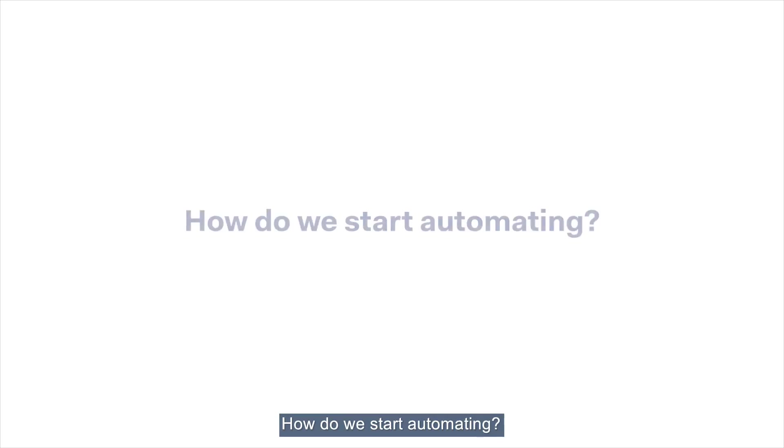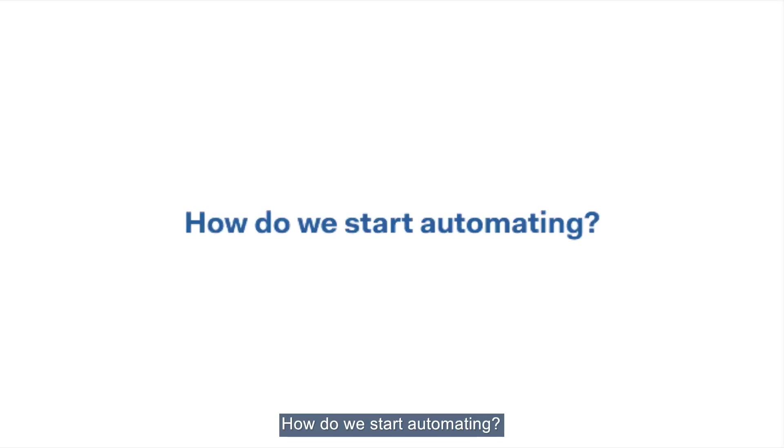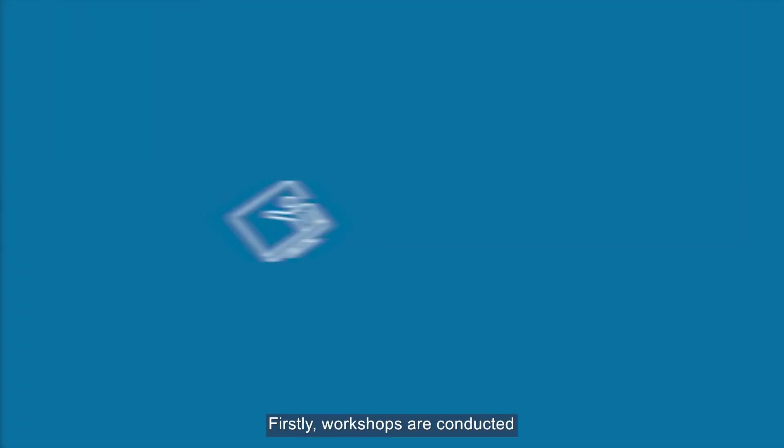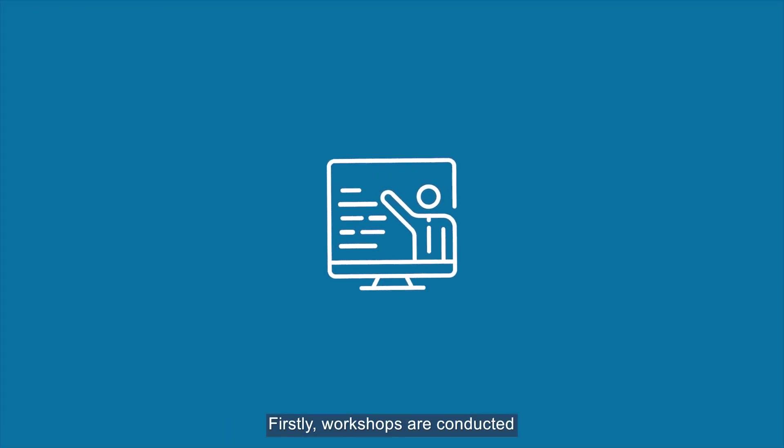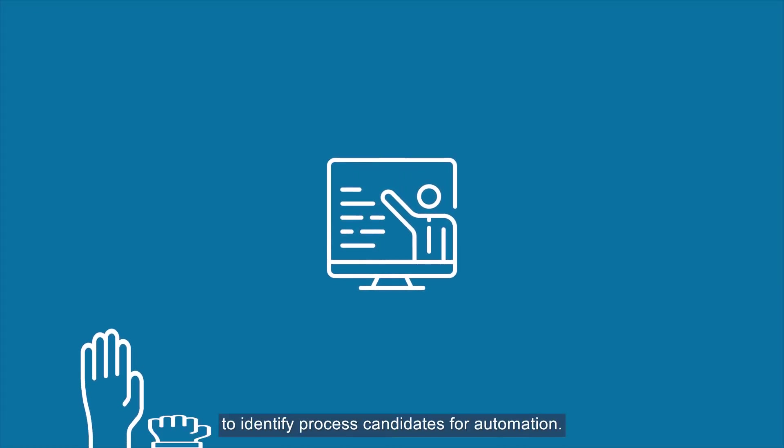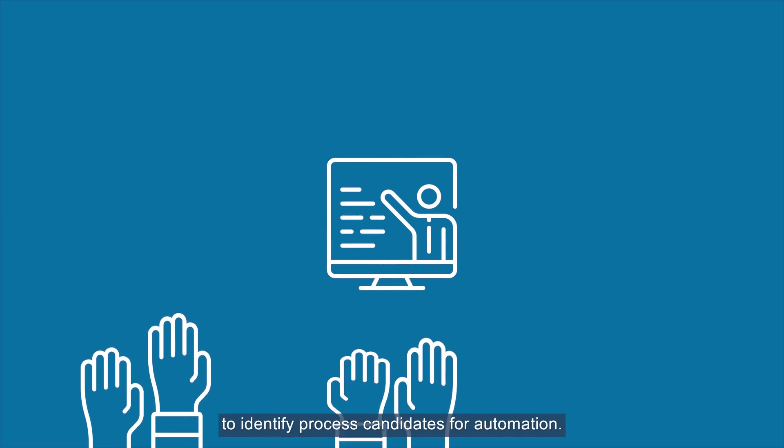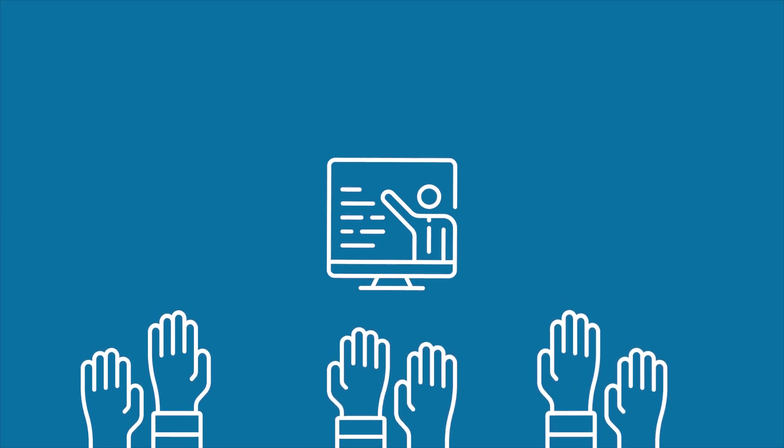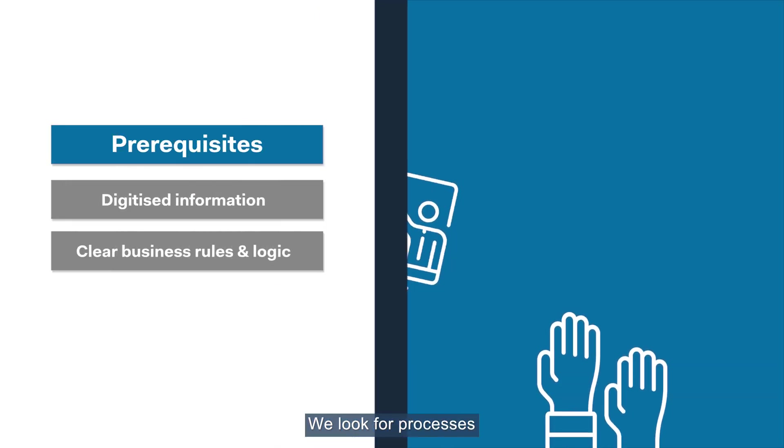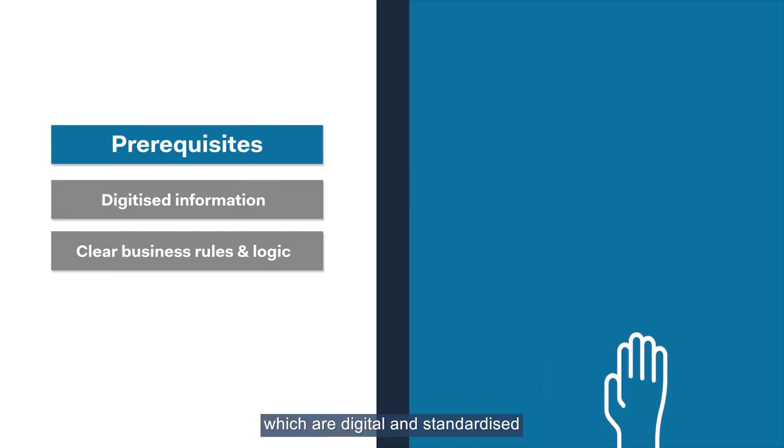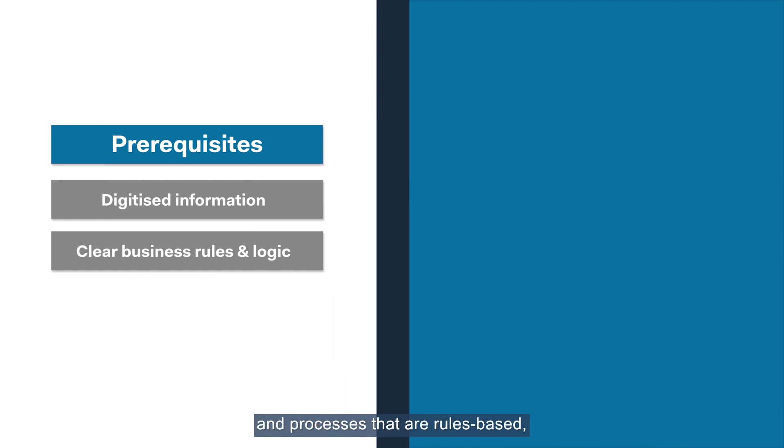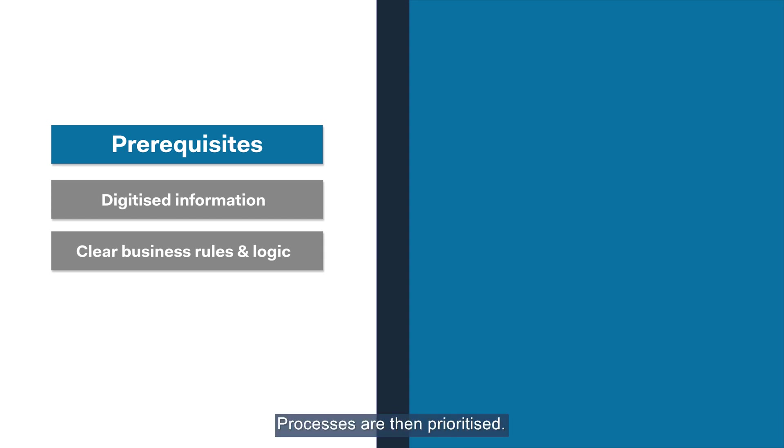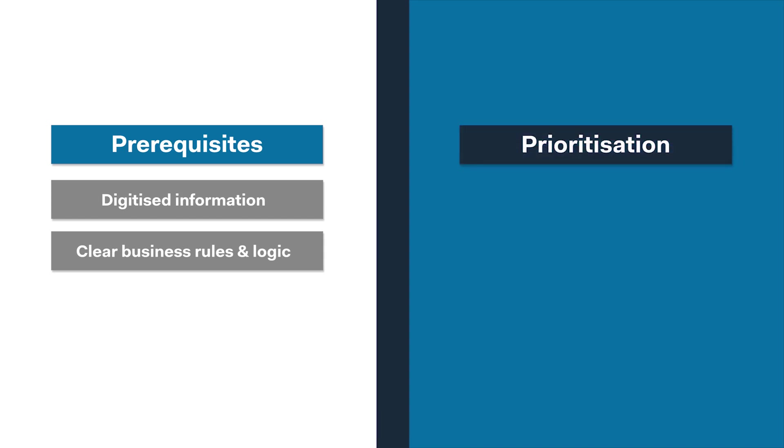How do we start automating? Firstly, workshops are conducted to identify process candidates for automation. We look for processes which are digital and standardized, and processes that are rules-based, so they don't require subjective judgment. Processes are then prioritized.